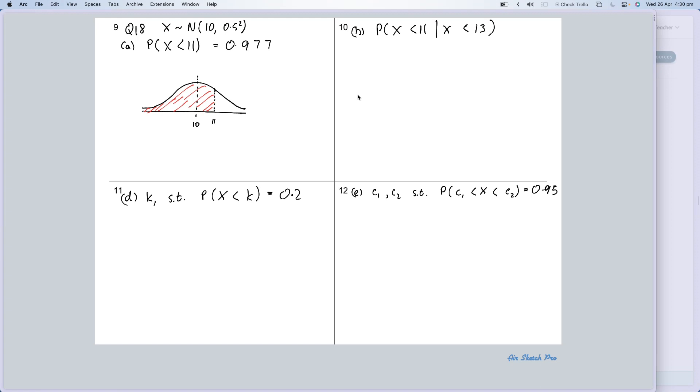OK, let's have a look at the next one, and the next one is the probability of X less than 11 given that X is less than 13. This is where diagramming is quite useful.